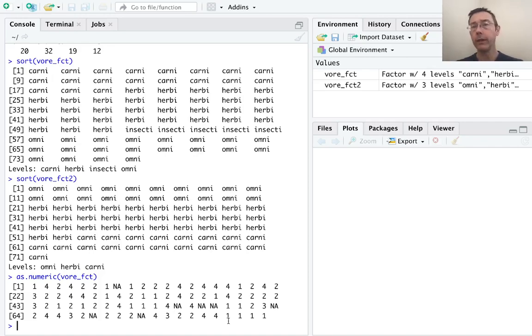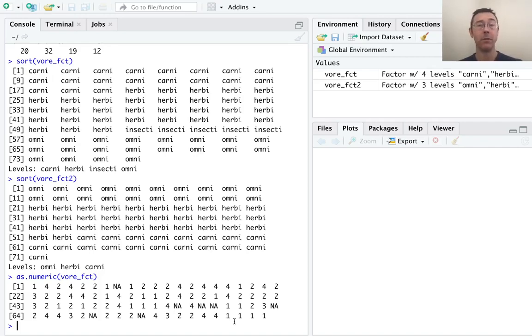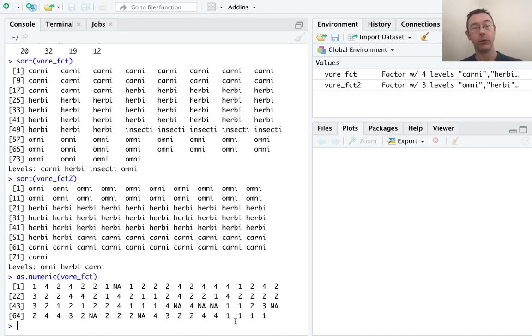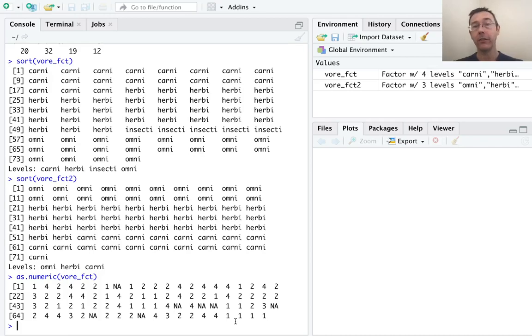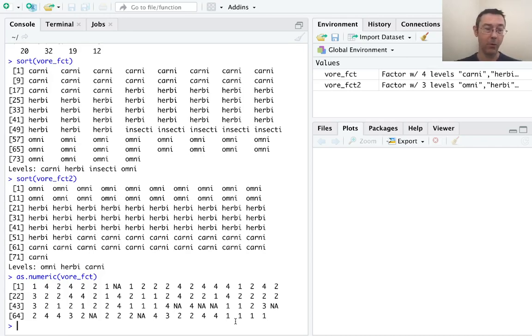So really the way that R is viewing factor variables is as an underlying numeric vector with a set of labels corresponding to the ones, twos, threes, and fours. And so we can build up factor variables from scratch in that way. Let's go ahead and do that.